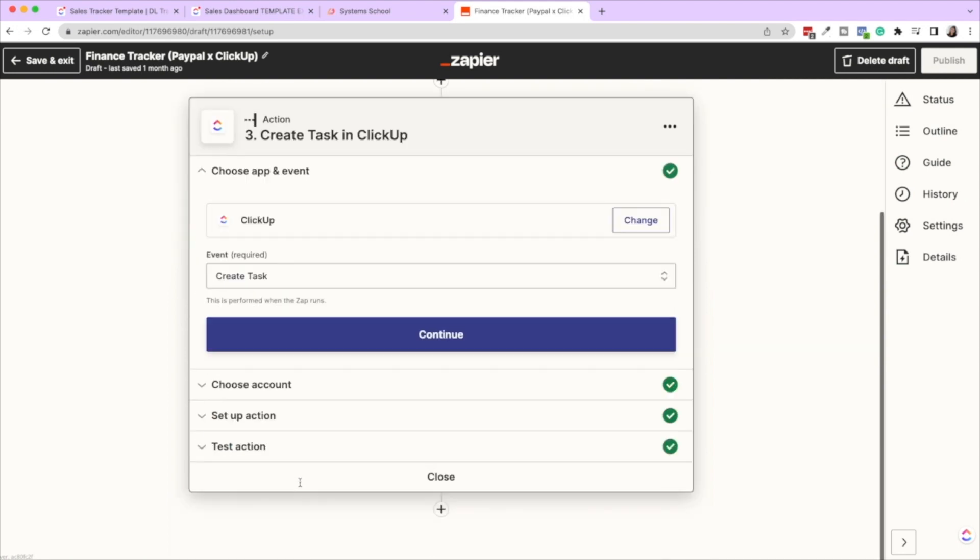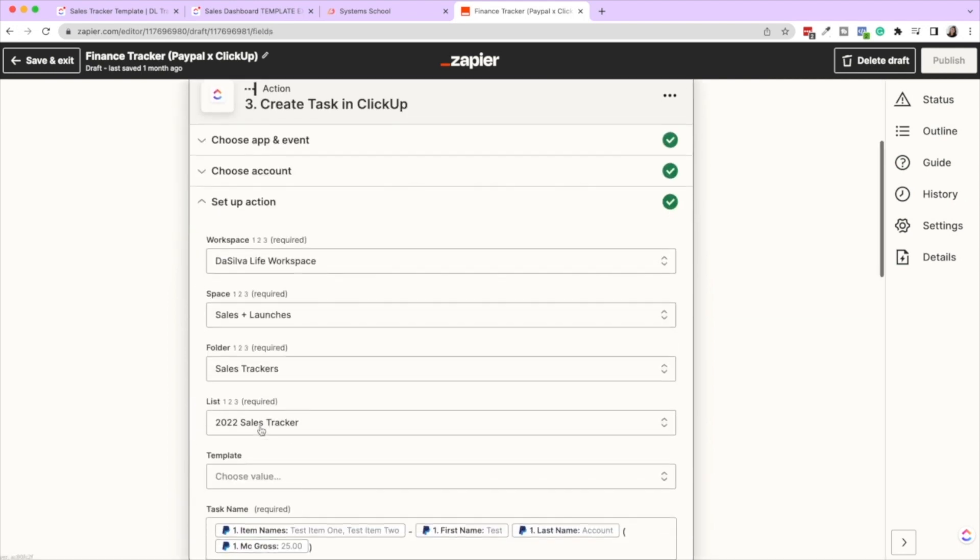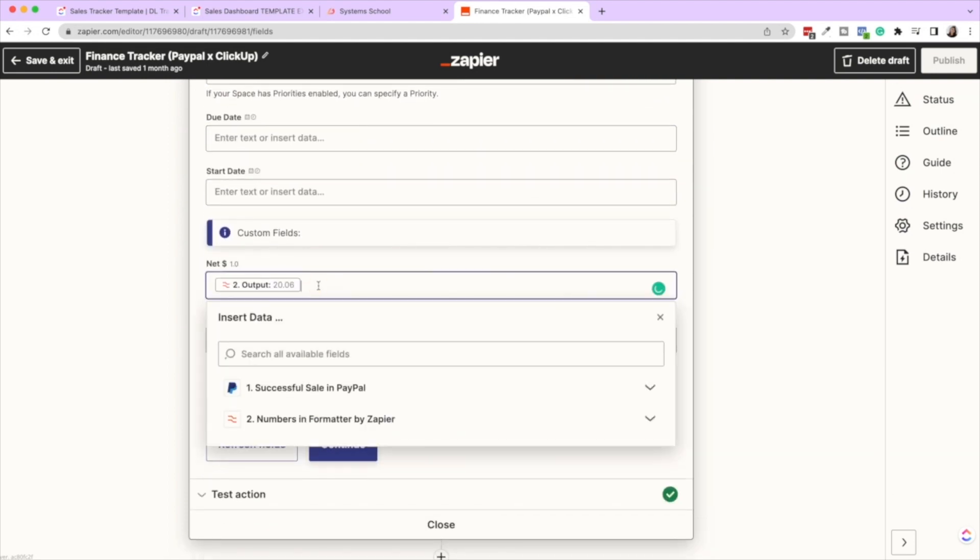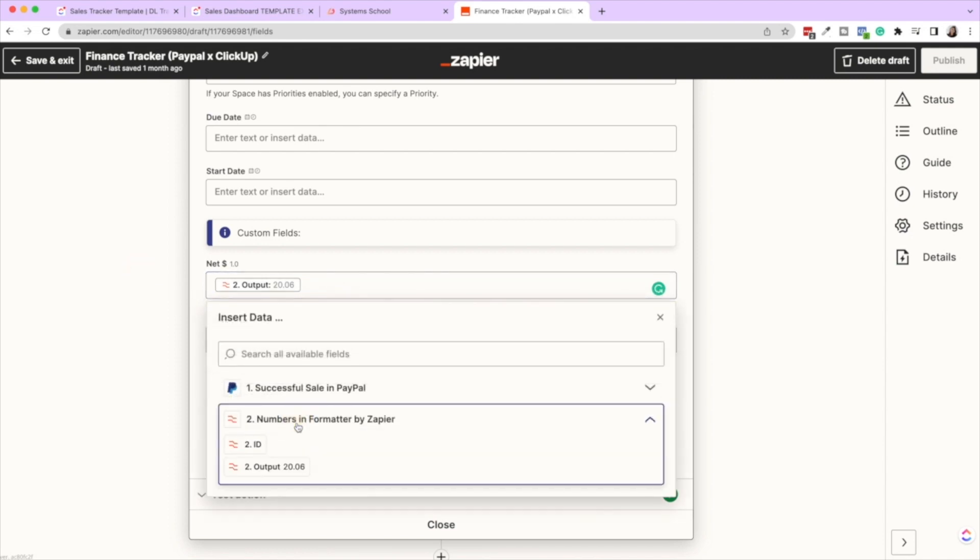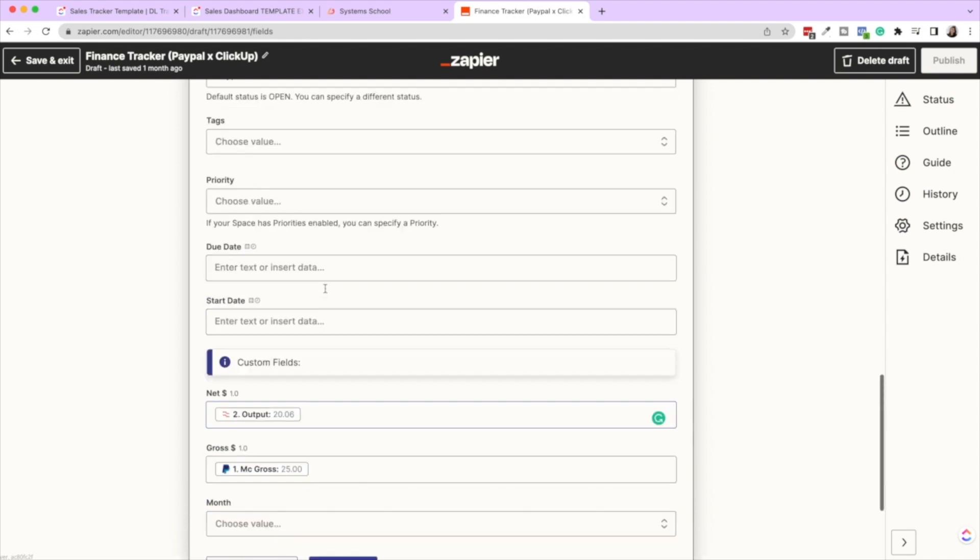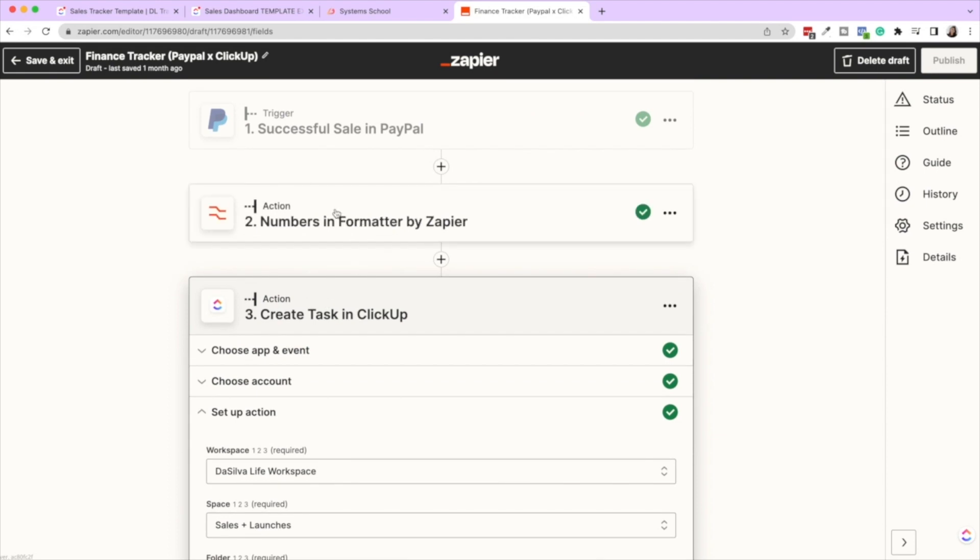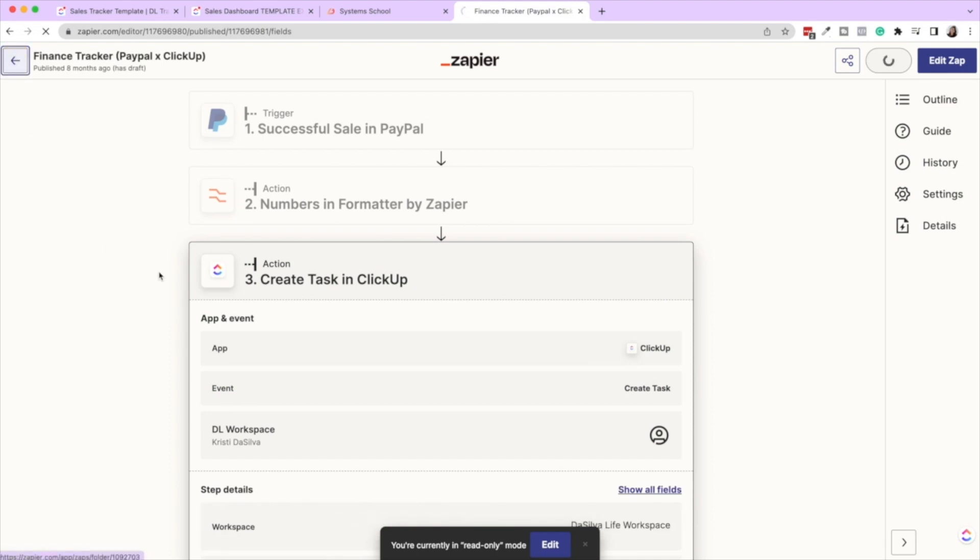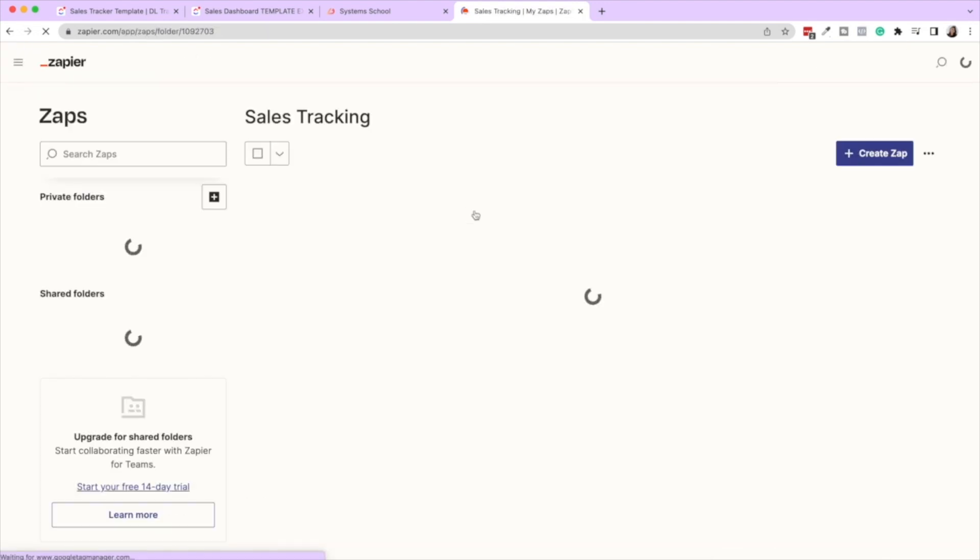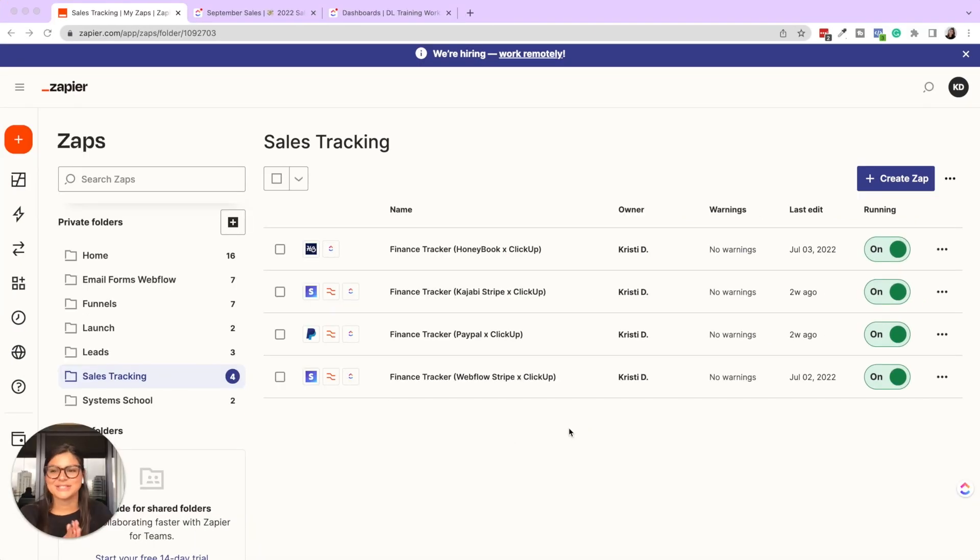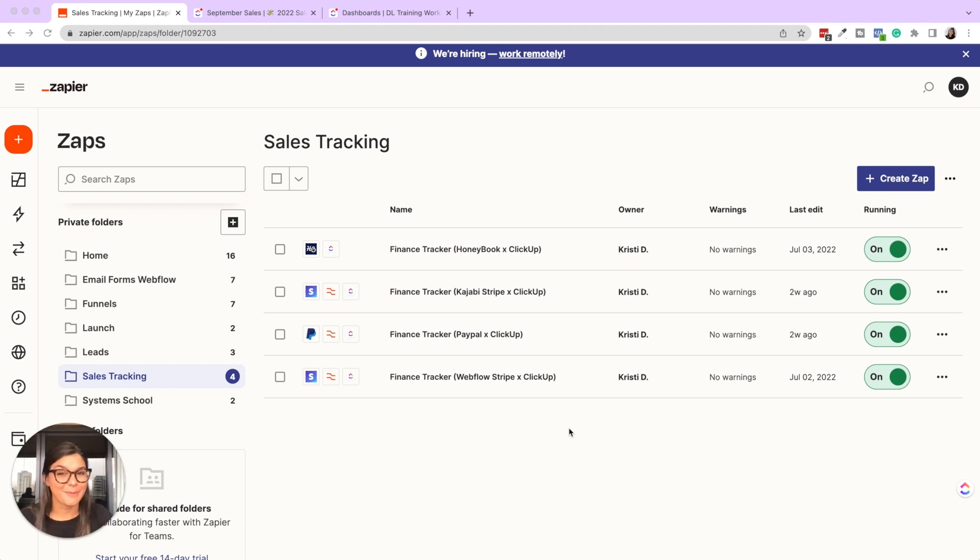So then when I create the task, set up the action, then you'll see that in the custom fields, instead of putting that any other number, you're putting the output of that subtraction formatter. So sometimes the payment processors bring in this data kind of funky. They don't give you the gross and the net. You can also decide that you don't necessarily need to see net and you can not even put anything in there. But if you do want to track both gross and net, there may be times where you have to add a formatting block to take that data and make it exactly the decimal amount. Okay. So just wanted to show you that when it comes to editing these zaps, adding the custom fields, if it's not giving you the exact number that you need.